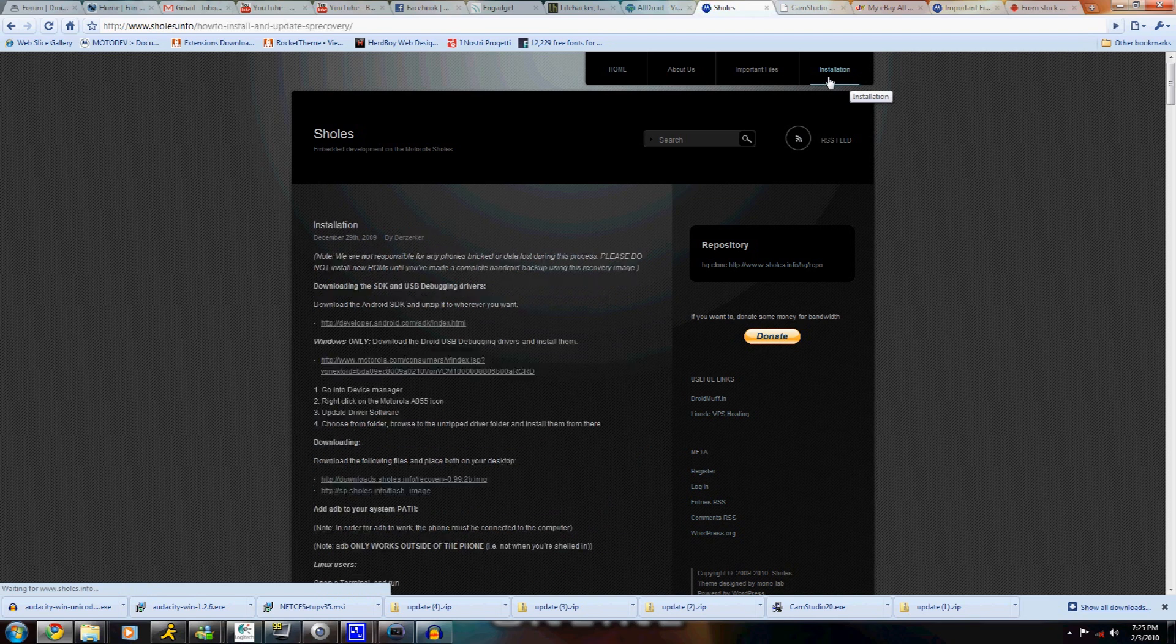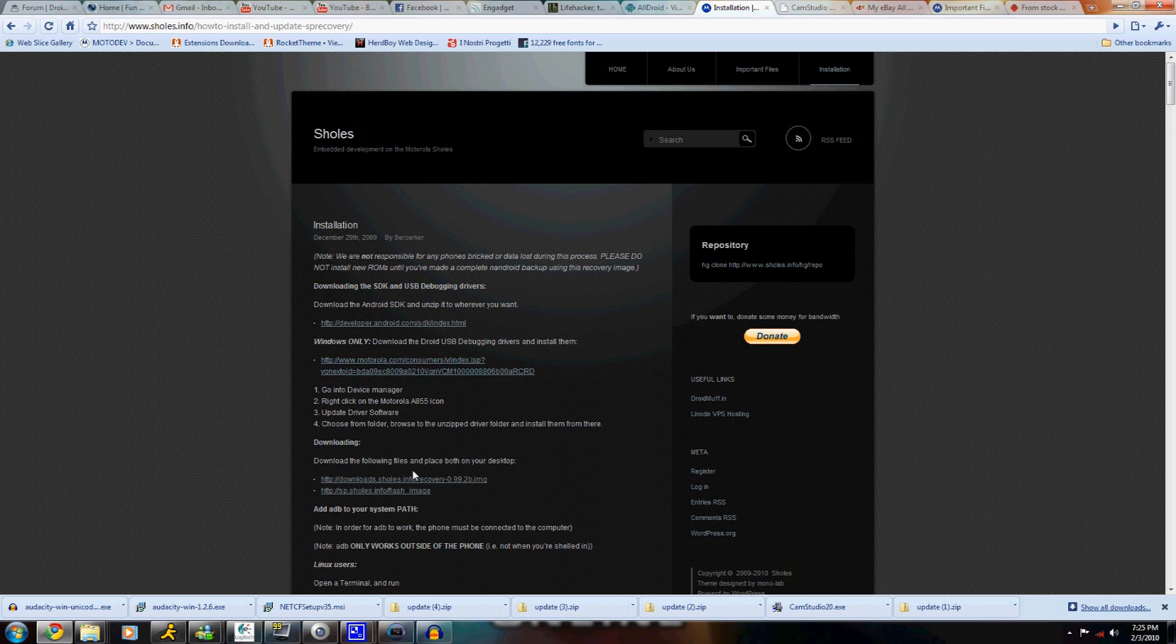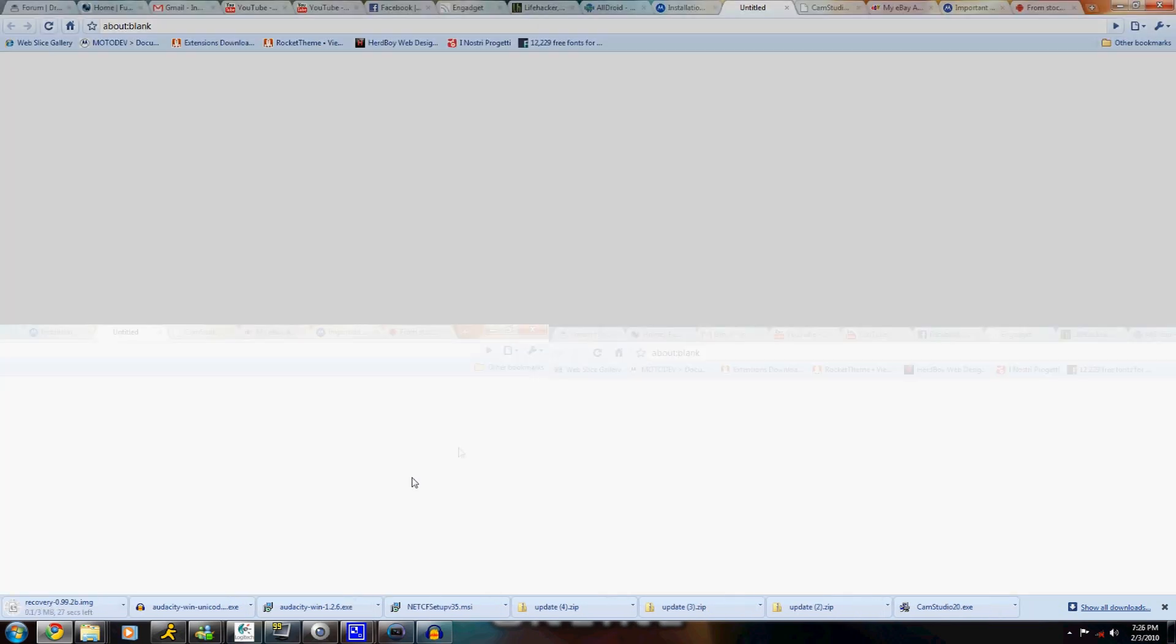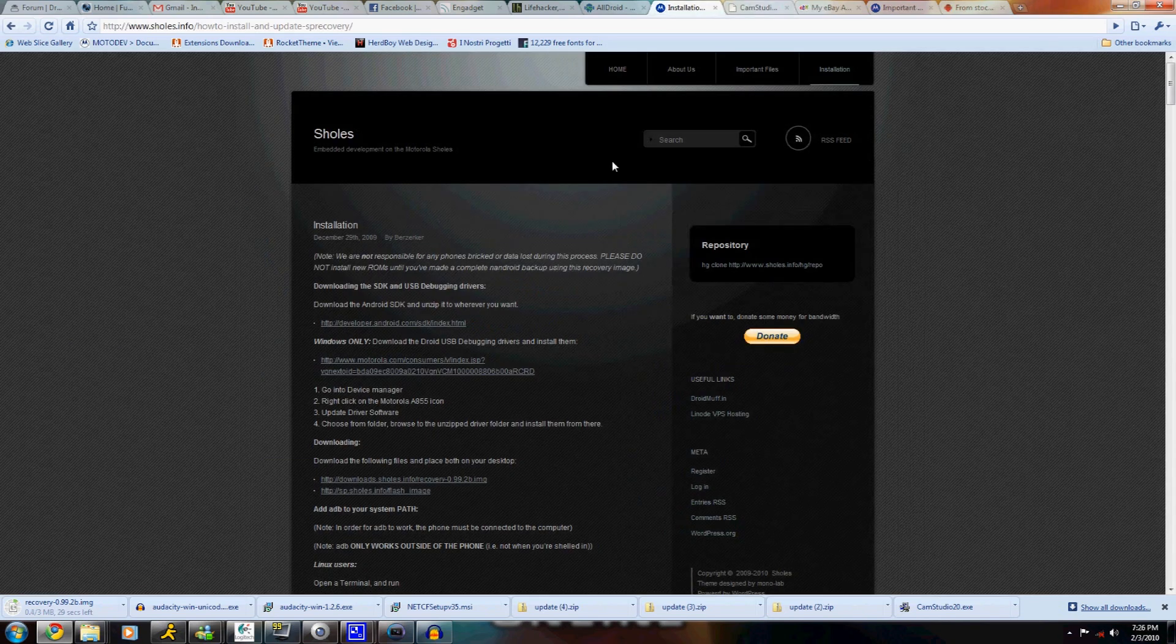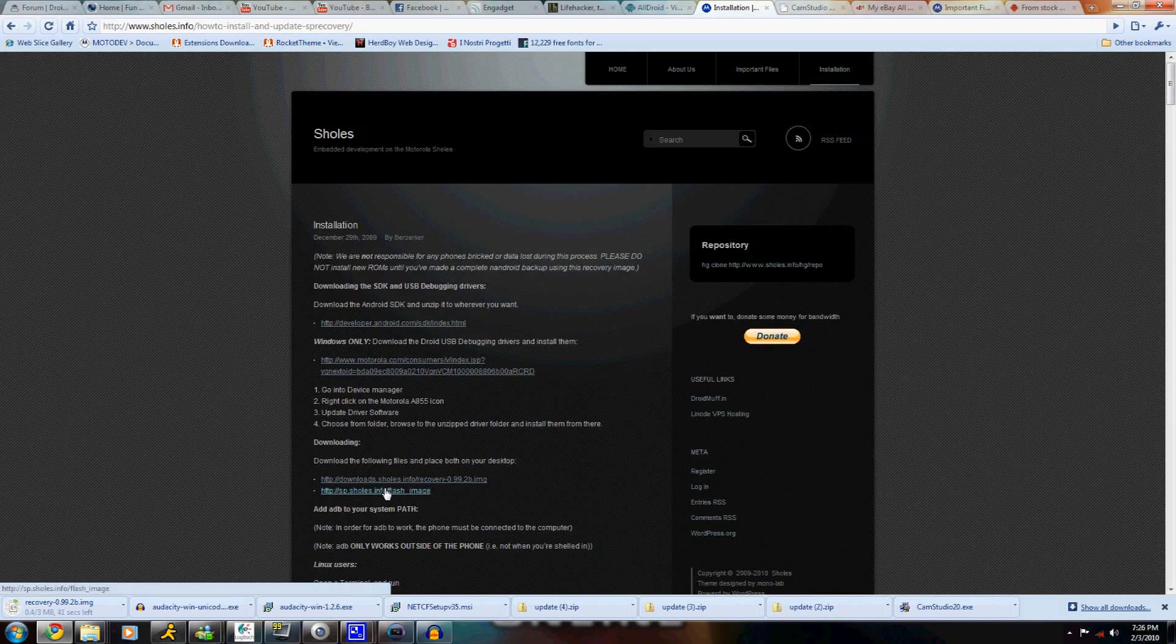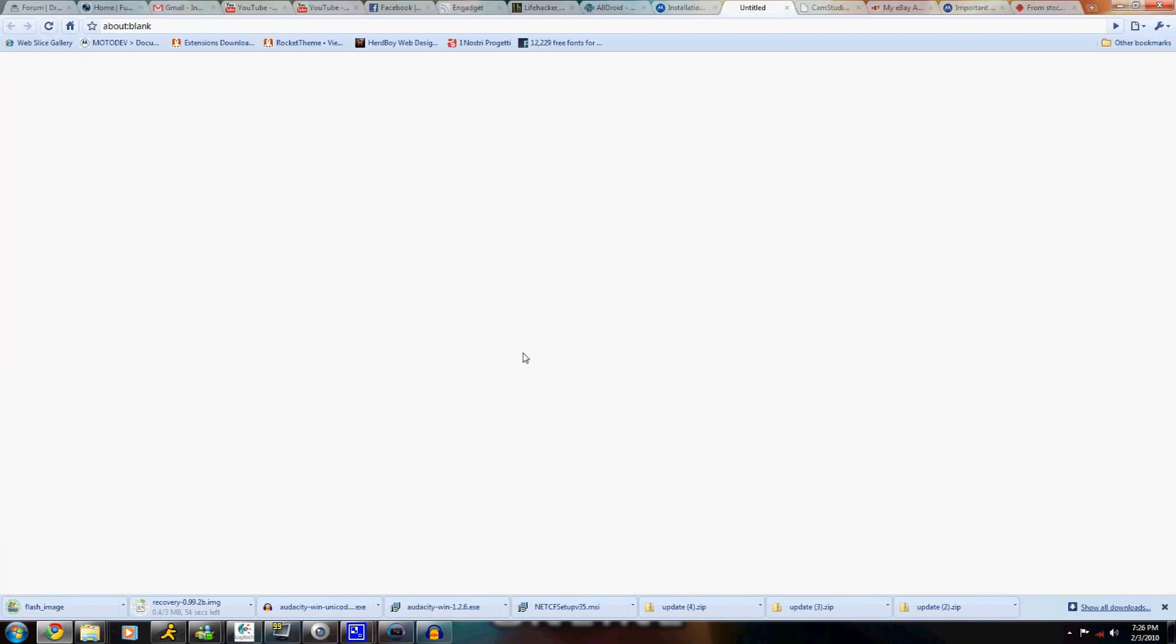Go to the link at the top that says installation and download the two files I'm downloading now. Once those are done downloading, you're going to move them to the root of your Droid.